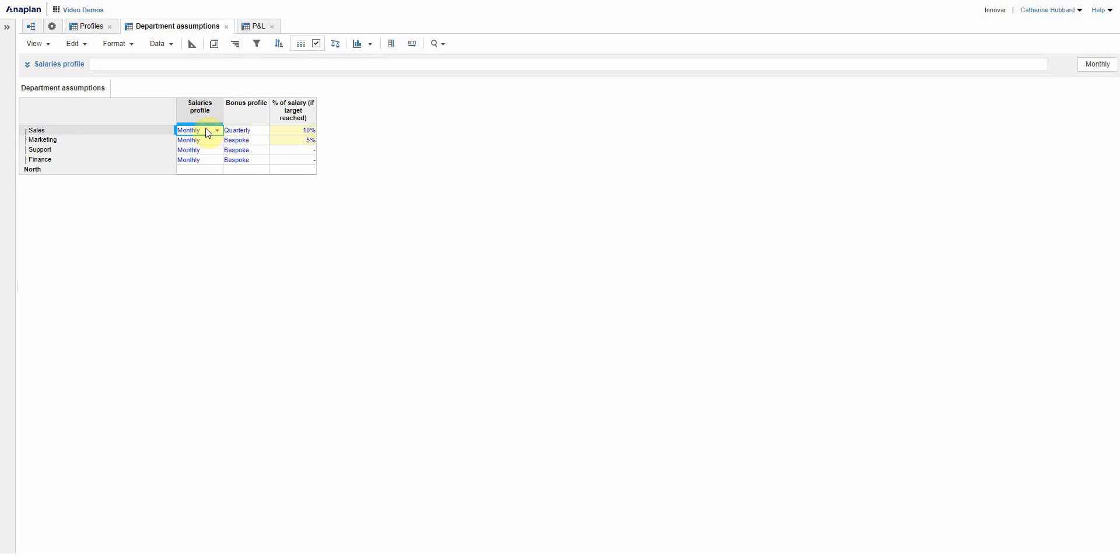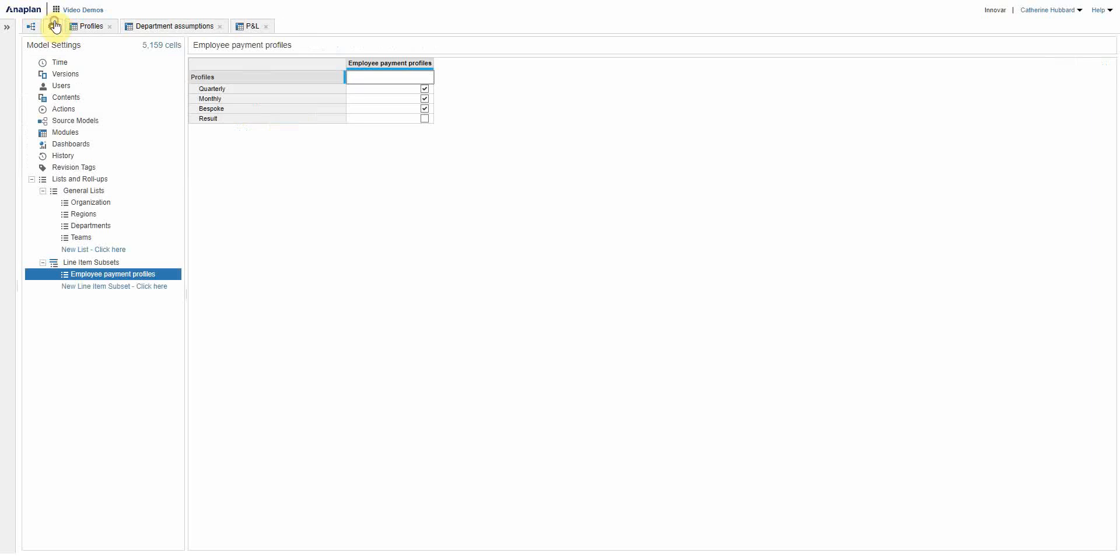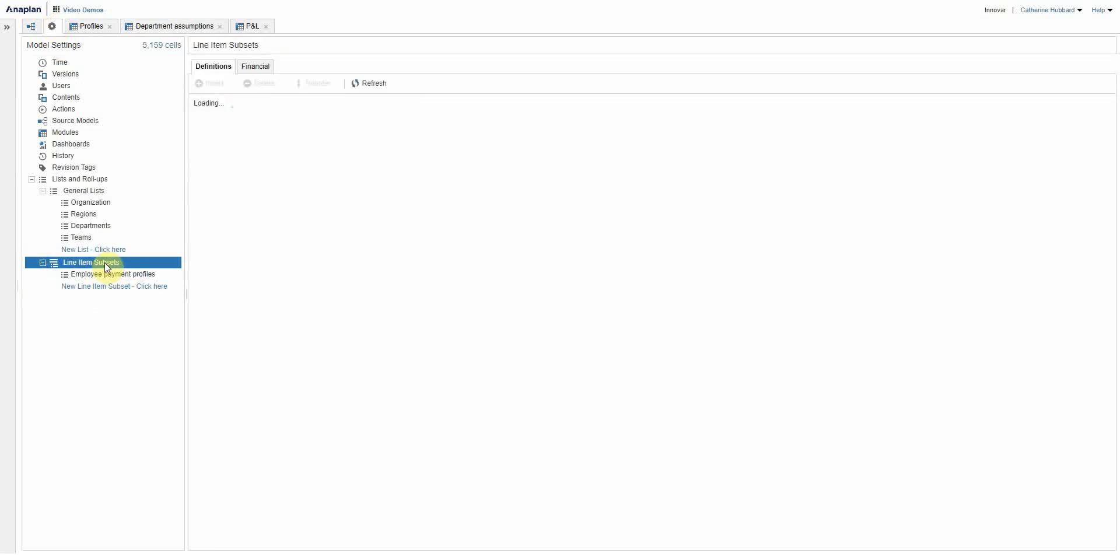So how do I get to the situation where I can choose it as a drop down? Simple: turn it into a line item subset. And if you have watched the previous video you might remember that I said the simplest way to think of what is a line item subset is it's just line items turned into a list, and I think this shows that better than anything else.